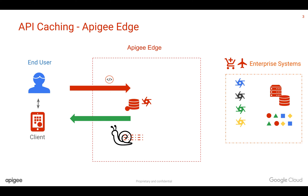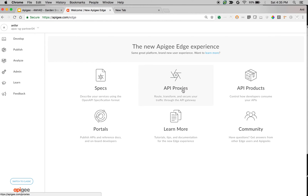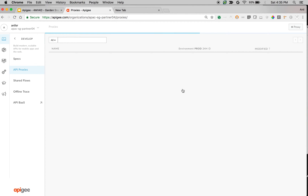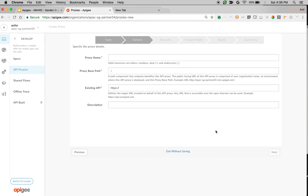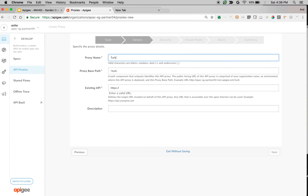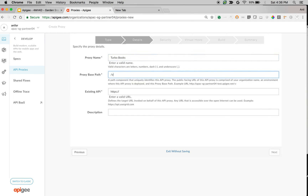Let's see it in action. I'm at apigee.com/edge. I'm going to create a simple API proxy to demonstrate the caching concept. We're going to use a simple Google Books API and see how we can improve performance using Apigee Edge. Click on Plus Proxy to create a new proxy. Choose Reverse Proxy and click Next. I'm going to name the proxy 'TurboBooks', change the base path to v1/books, and set the backend API to Google Books API at v1/volumes.